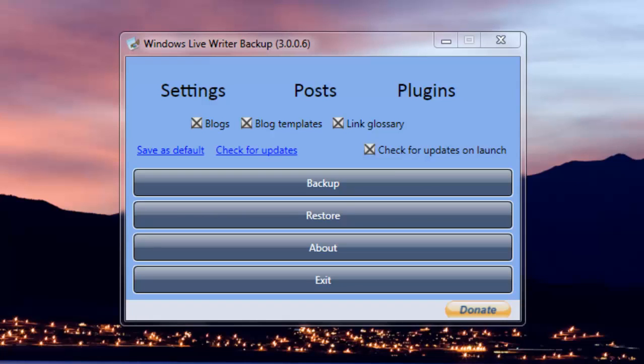It will help you in getting your settings back for Windows Live Writer. So hope this tutorial video helped you in backing up your Windows Live Writer data. If you find this video useful, like, subscribe, and do visit our blog hackinguniversity.in. Peace.